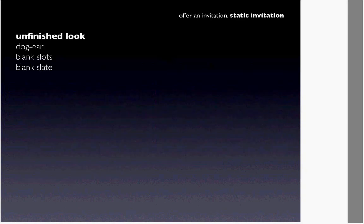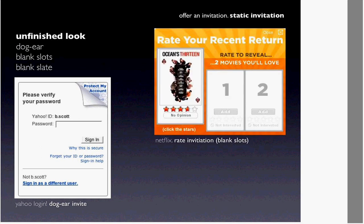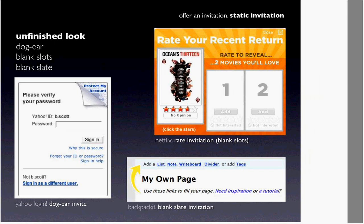The next principle is offer an invitation — getting back to the discoverability problem. You can do several things to make people want to interact and go to the next step. Yahoo login used to have a dog ear invitation saying 'protect my account' to get your attention and click to add a custom image so you know you're not being phished. At Netflix, we use something like: 'you've returned a movie and we want you to rate it — when you do, we'll show you two movies you love.' These are blank slots we fill in for you, inviting you to fill those in by rating. And there's a blank slate invitation from 37 Signals — 'you've got a new page, use these links to fill it in' — taking normally blank space and using it to invite you to the next levels of interaction.